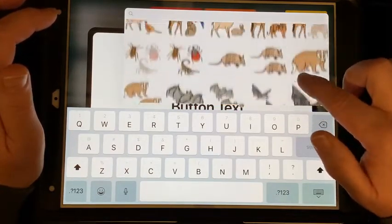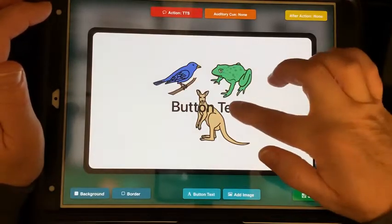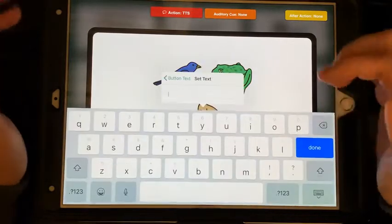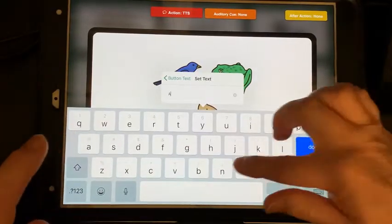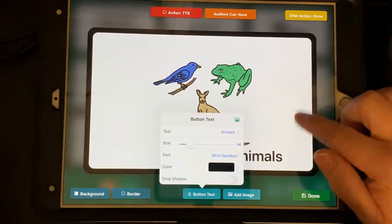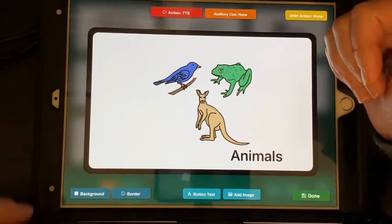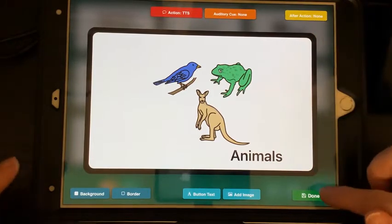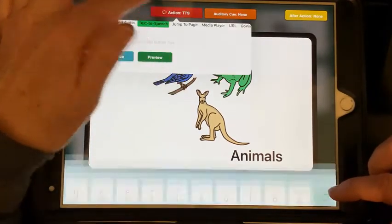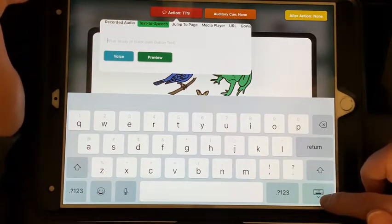I'll scroll down and pick one I like. Now for the button text, you just type in what you want — we're going to type 'animals.' Whatever your button text is, it will automatically speak that using text-to-speech. So if you put 'animals' but want it to say 'wild animals,' you'll need to go into the text-to-speech settings and update it. You can also add recorded audio in there as well.